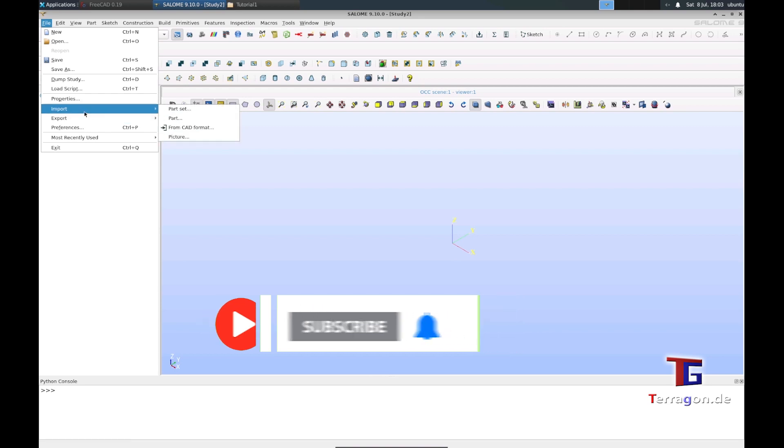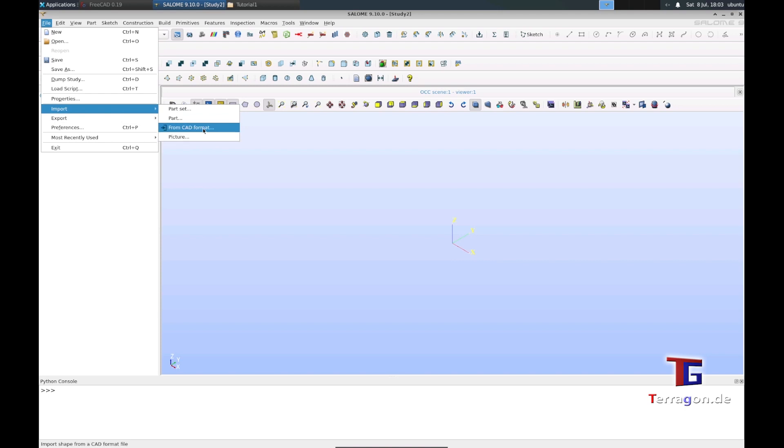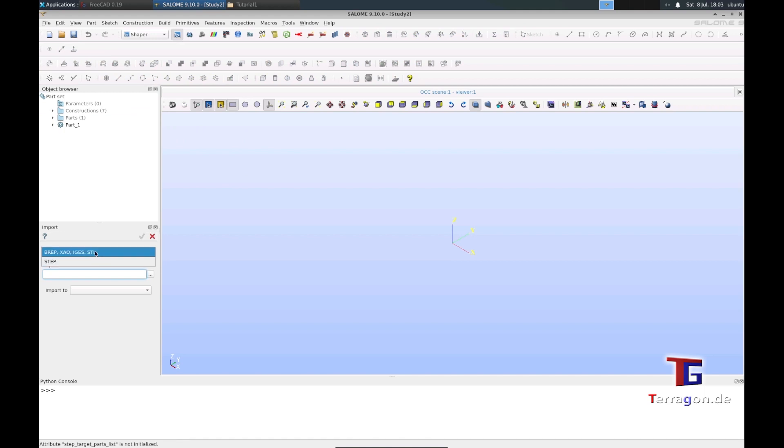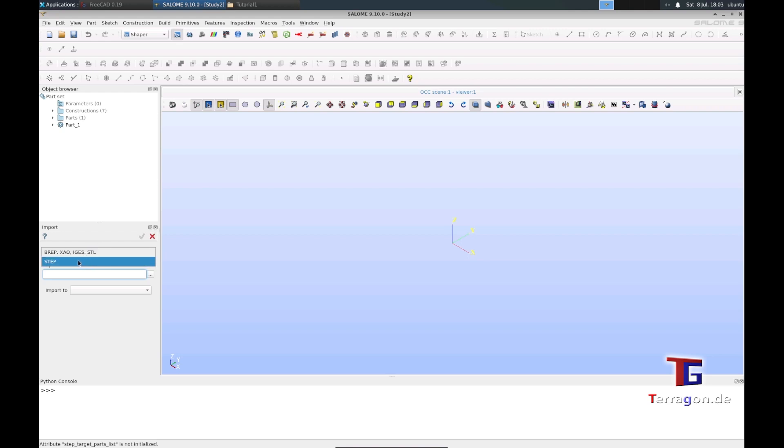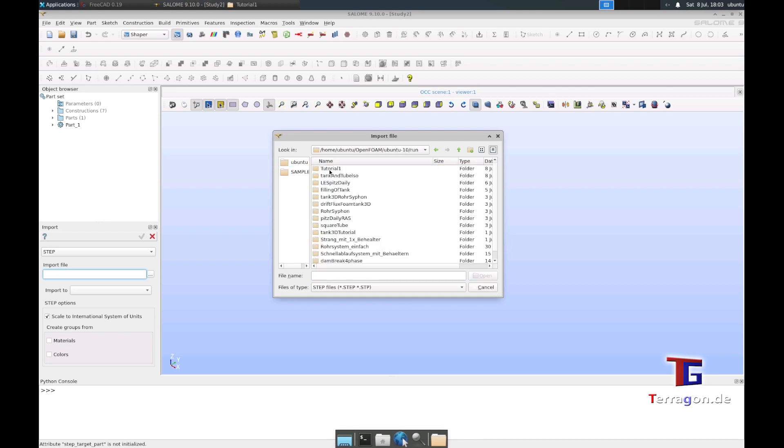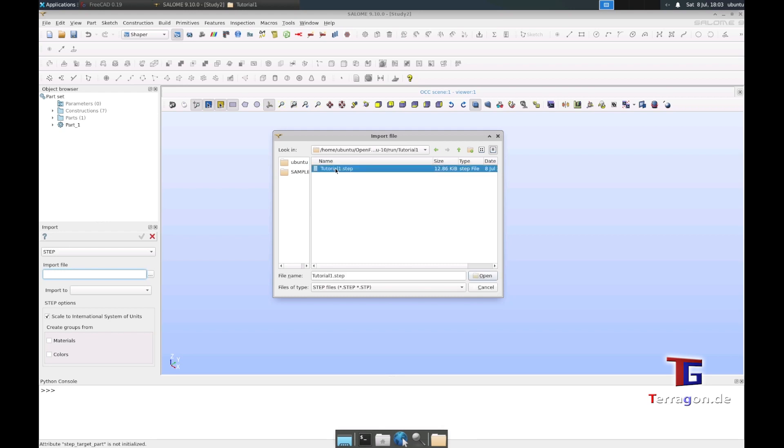We can import from a CAD format that includes STEP, so we click this and the submenu opens where we have to choose STEP. As I said in the first tutorial, you could use other formats like STL or IGES, but STEP works very good. We import the file and choose our tutorial case, tutorial one STEP, the file we created.